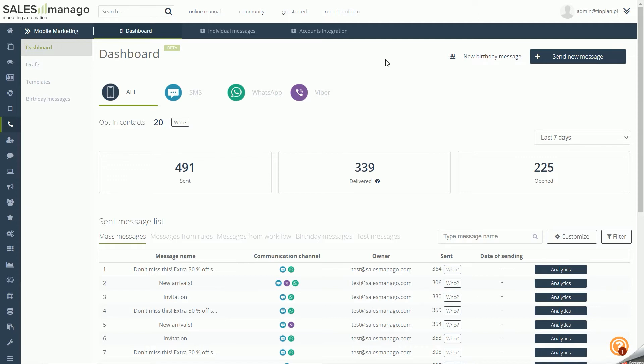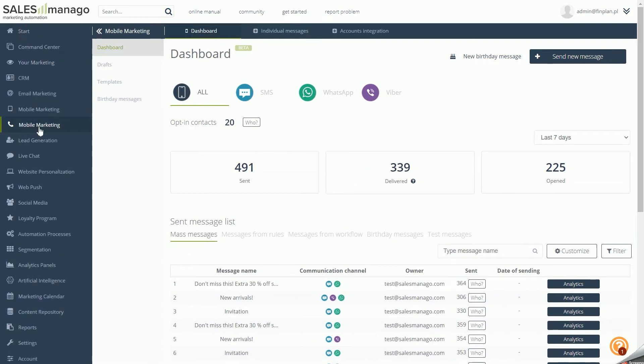To send an SMS, you must integrate with at least one of the available gateways in the SALESmanago system. If you want to integrate SMS gateways or messengers in mobile marketing, select Mobile Marketing in the side menu, and then click Accounts Integration on the top bar.